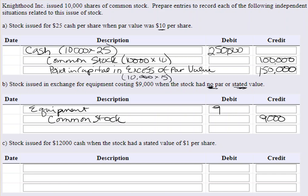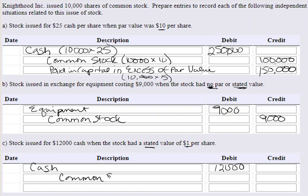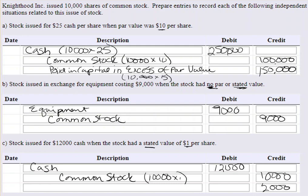Okay, so the last one: stock issued for $12,000 cash when the stock had a stated value of $1 per share. The stated value works just like par value — you could almost replace that word with par value. We're going to debit cash for $12,000. We'll credit common stock at stated value: 10,000 shares times $1 per share equals $10,000. The difference will be $2,000, and that account is paid-in capital in excess of stated value — the monies received in excess of stated value.